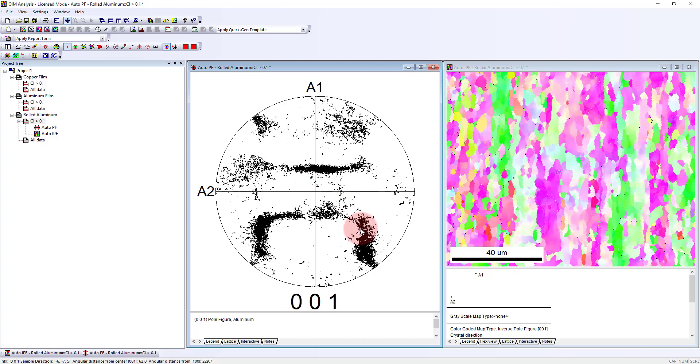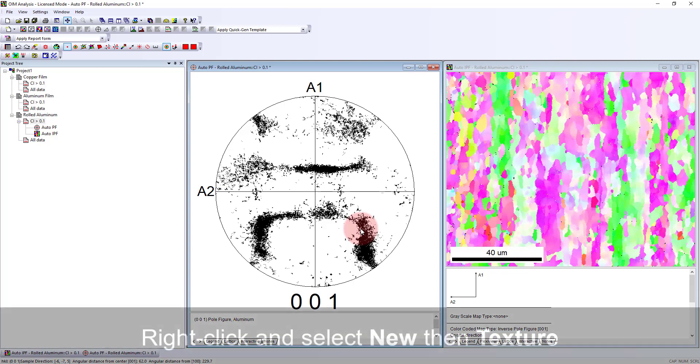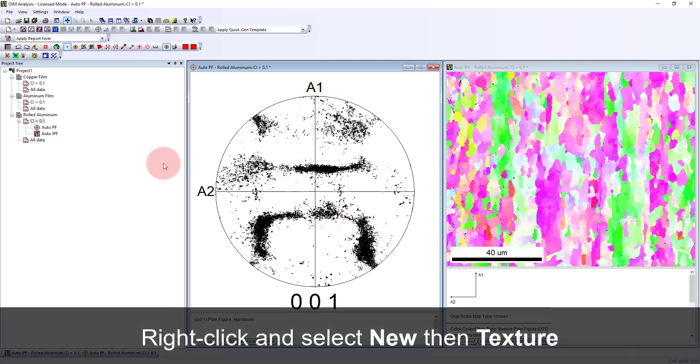When we look at a discrete pole figure like shown here, we never know if one point represents a single point or if one point has a hundred different measurements on top of it. What we like to do is do some analysis to see how strong this preferred orientation or this texture is.